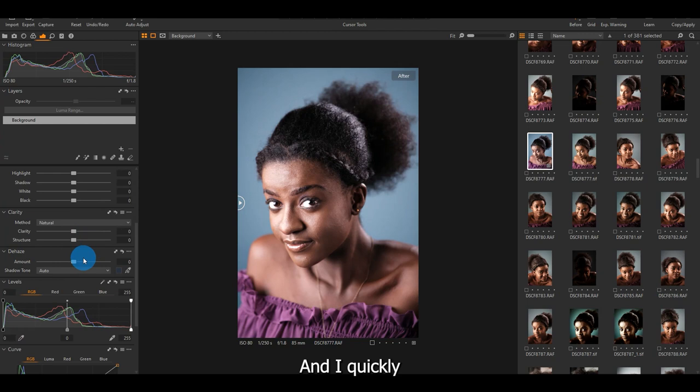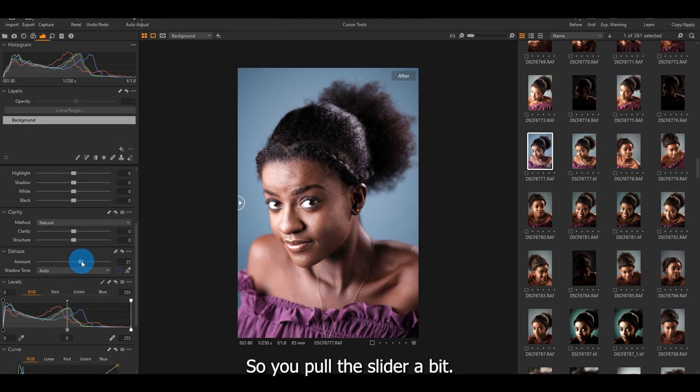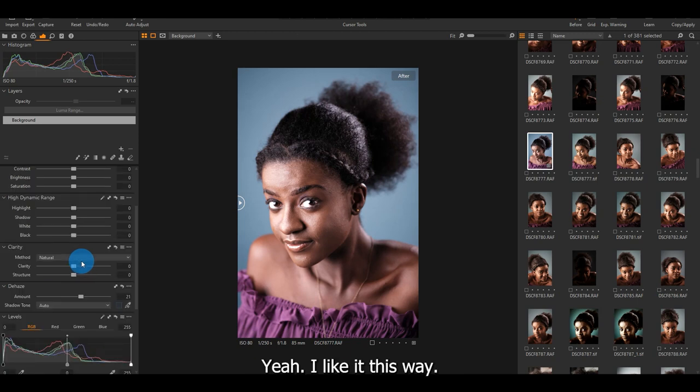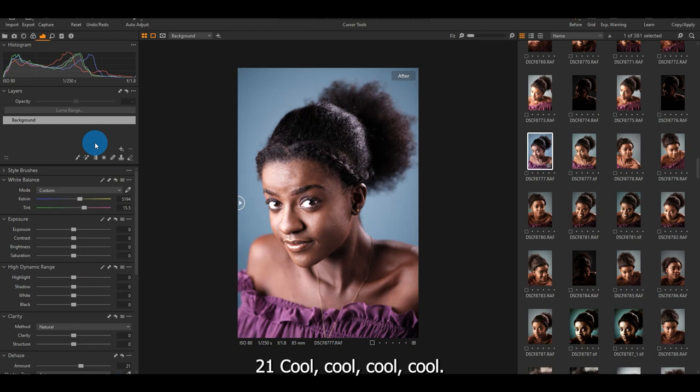Then I quickly come to the haze. So the haze is like the initial stage of punching a bit of contrast into the image. So you pull the slider a bit. Yeah, I like it this way. Yeah, 21. Cool.